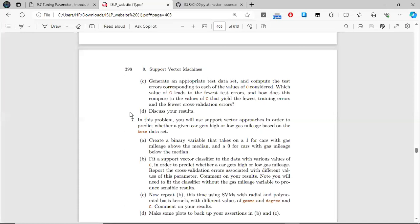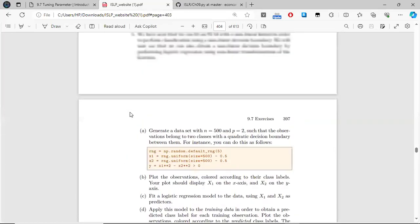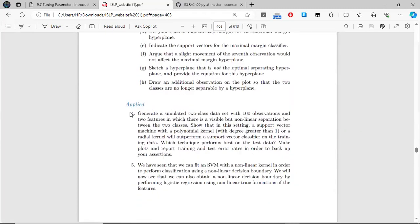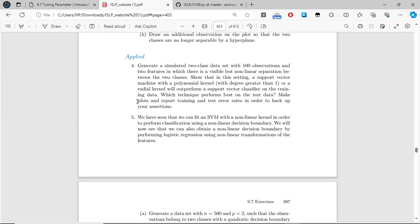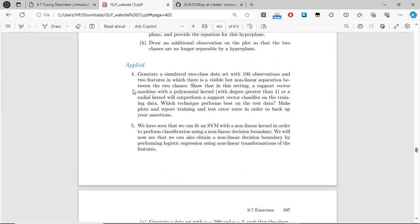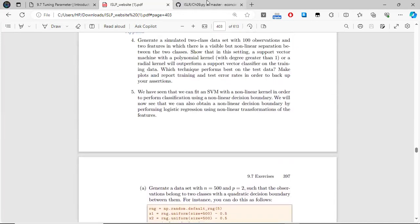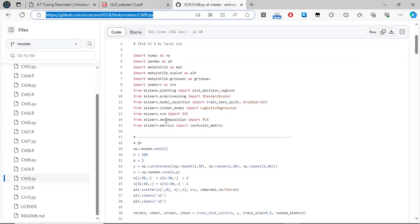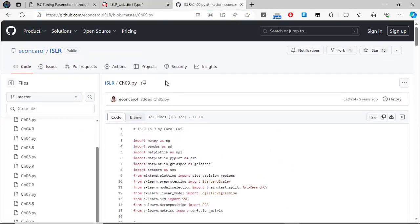Welcome, everyone. For this chapter, we're going to be covering the applied exercises of the chapter on support vector machines. In particular, we will focus on the fourth, fifth, and sixth problems. It should also be noted that some of the code has been inspired by solutions from a specific public repository.